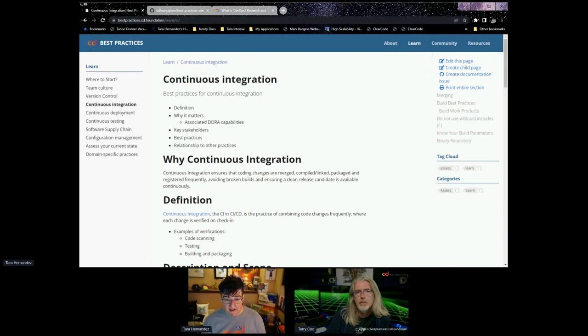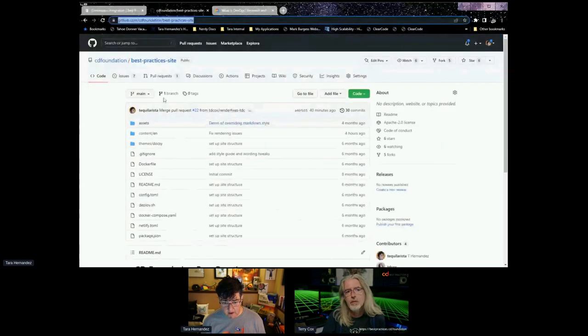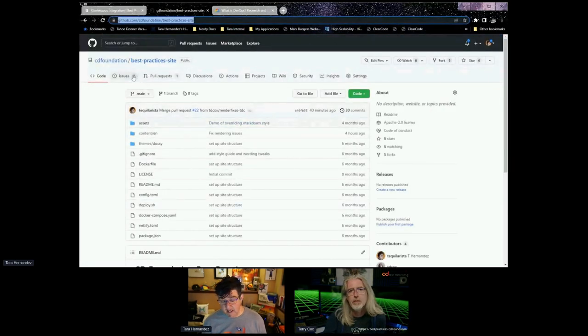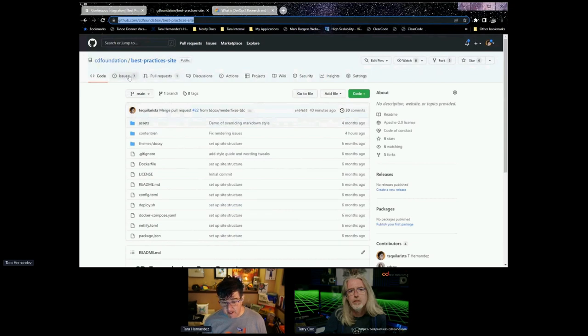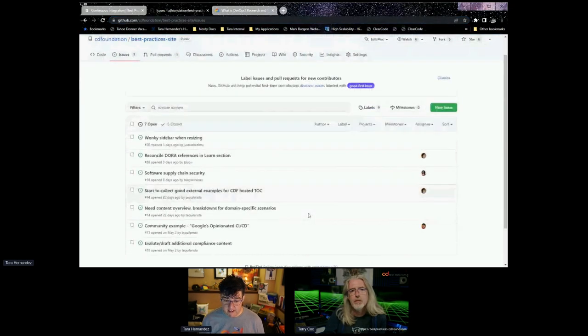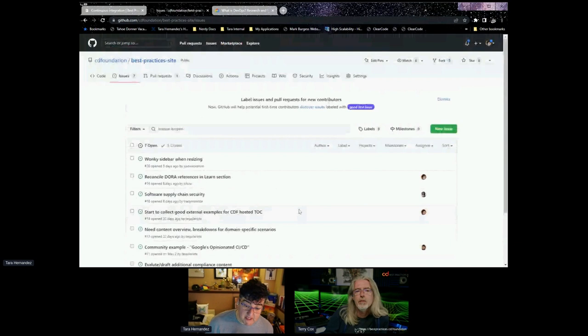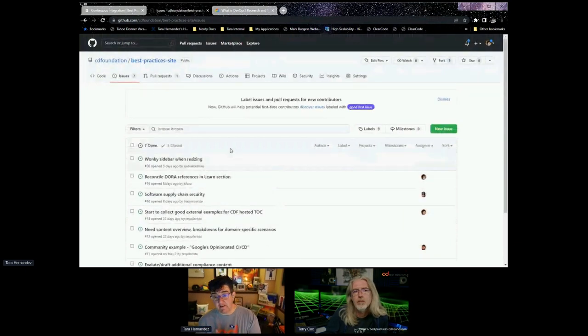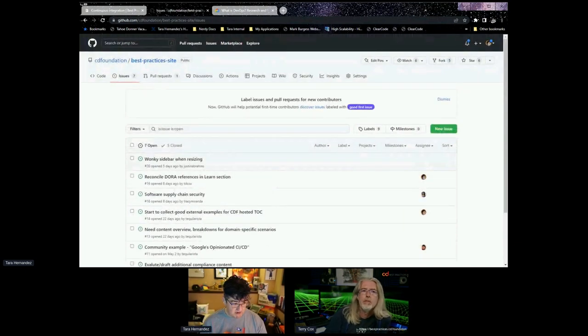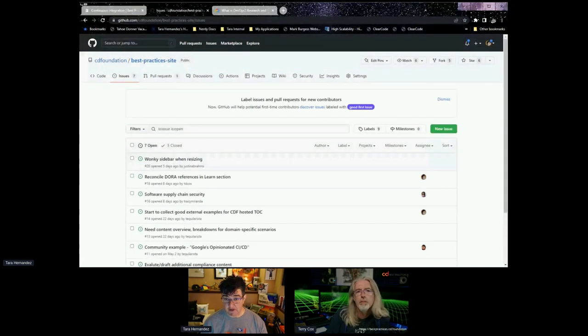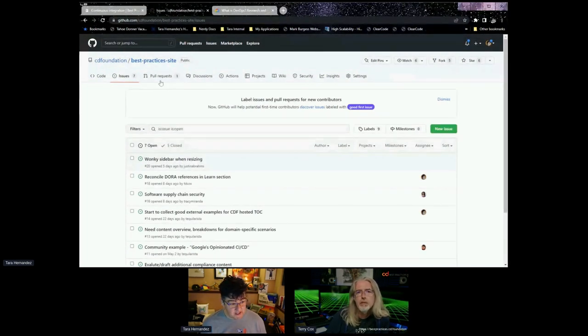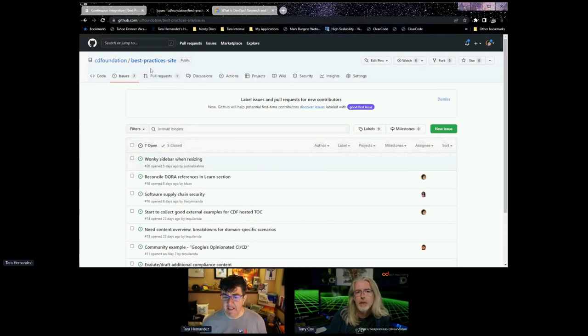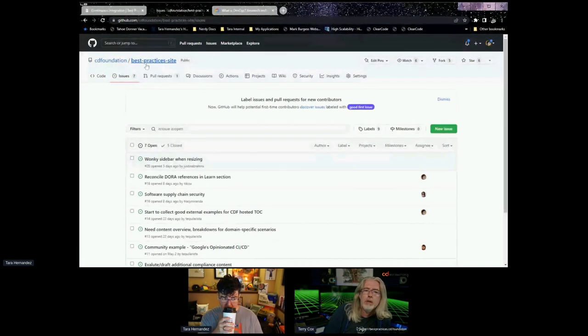We have a GitHub repo here where you can clone and do pull requests. We have a number of issues so far looking for content development or refinement. That's part of the CD Foundation organization, and Terry and I keep an eye on things and continue to put through changes. So that is sort of the basic overview. Terry, did I miss anything?